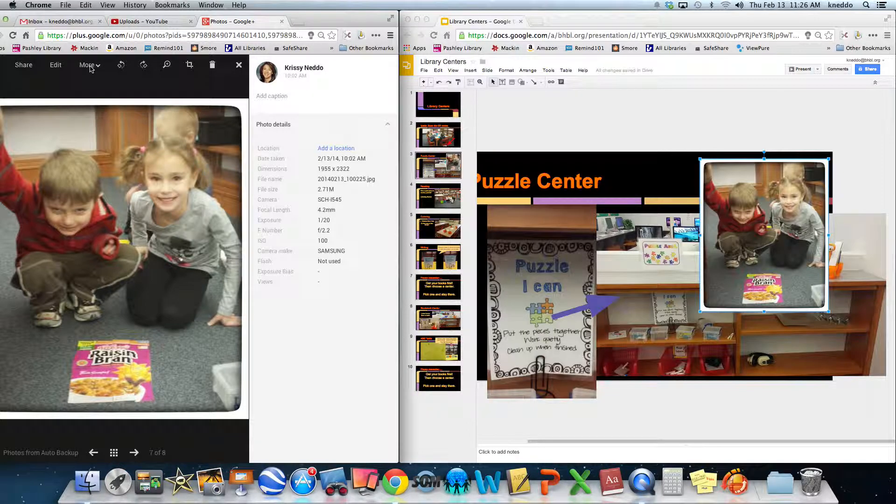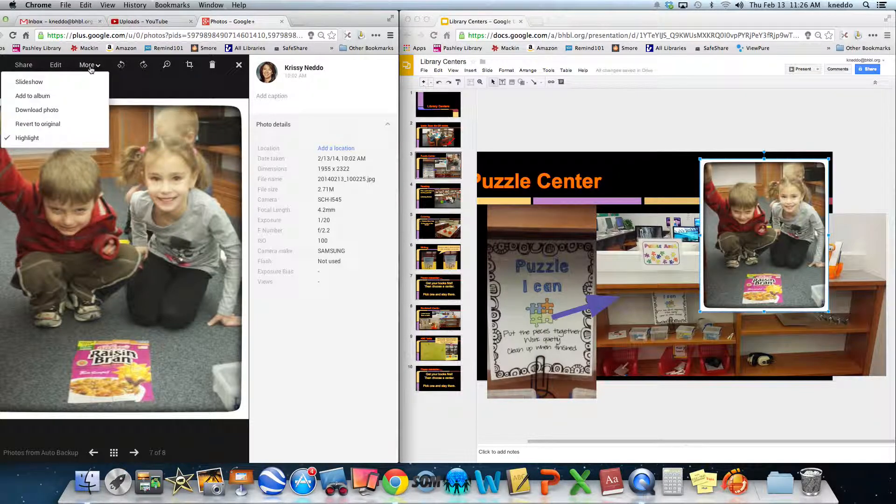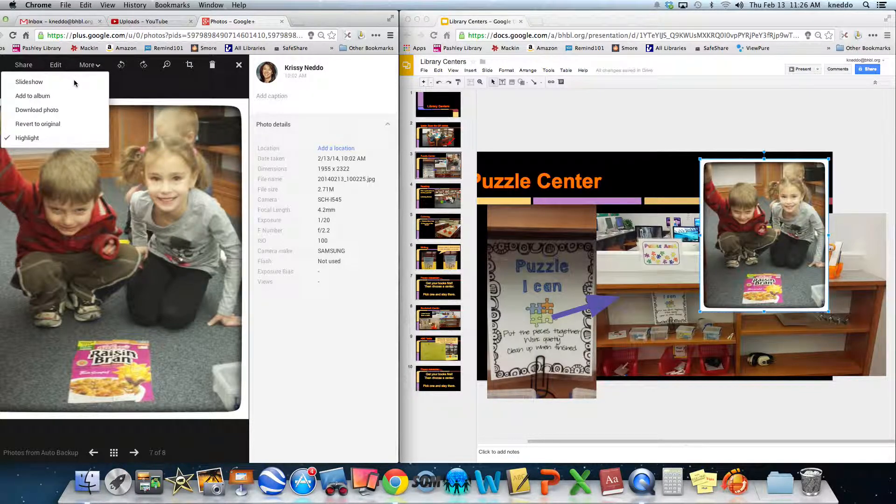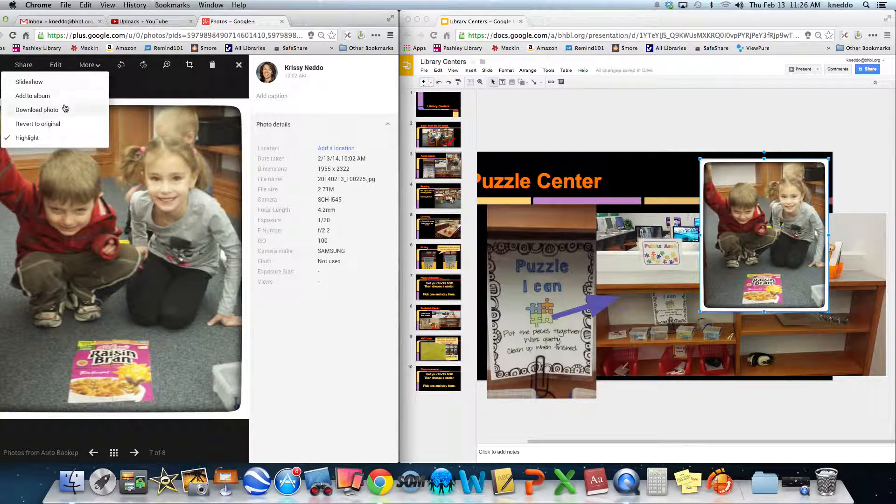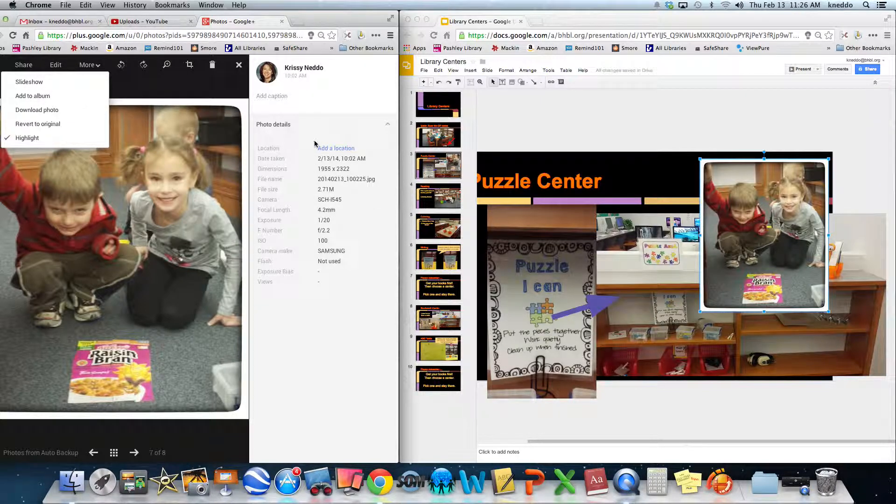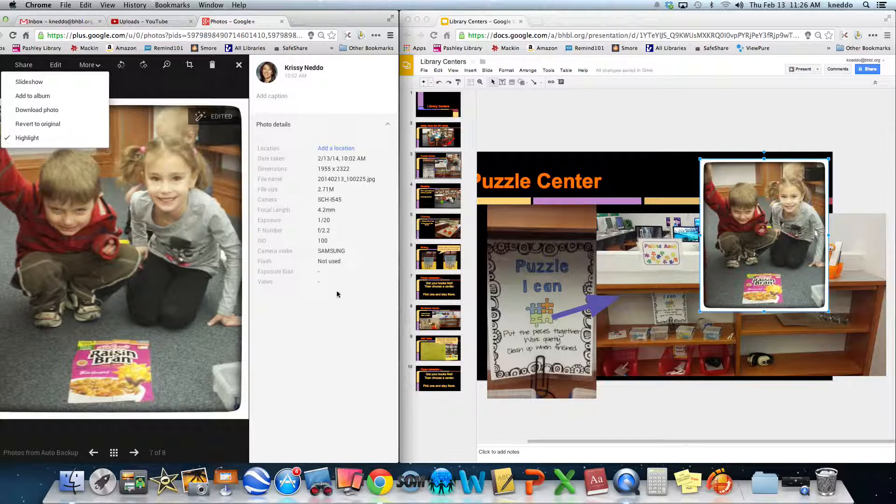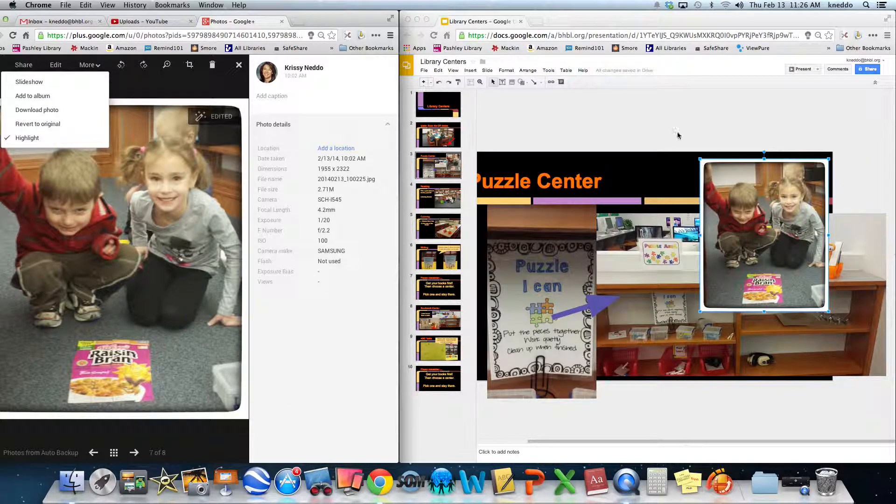The wonderful thing about Google Docs is I can drag and drop.